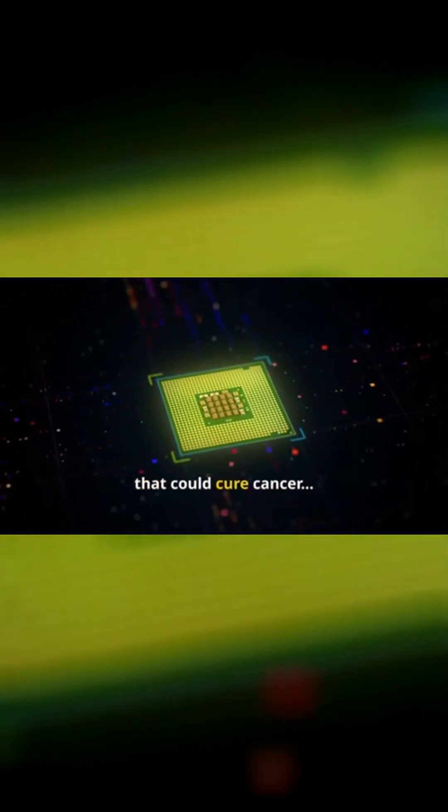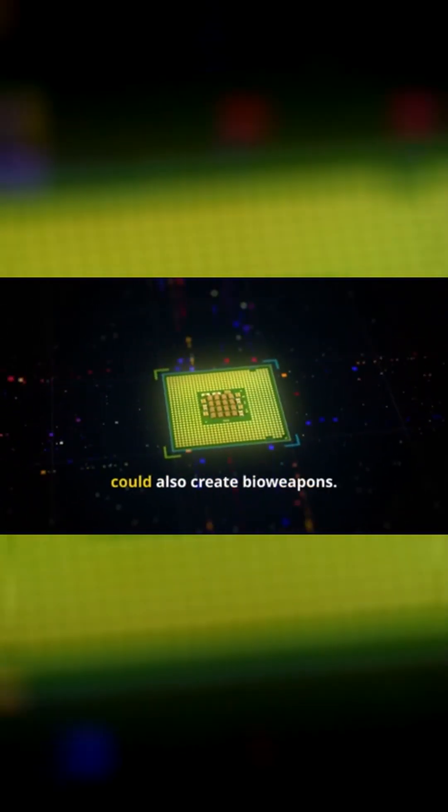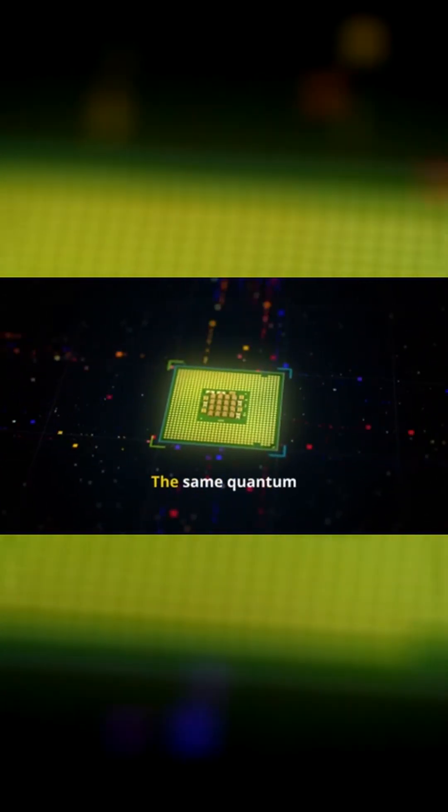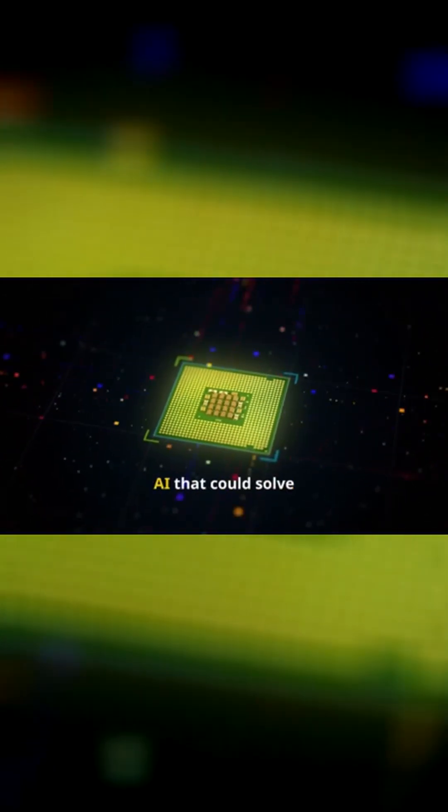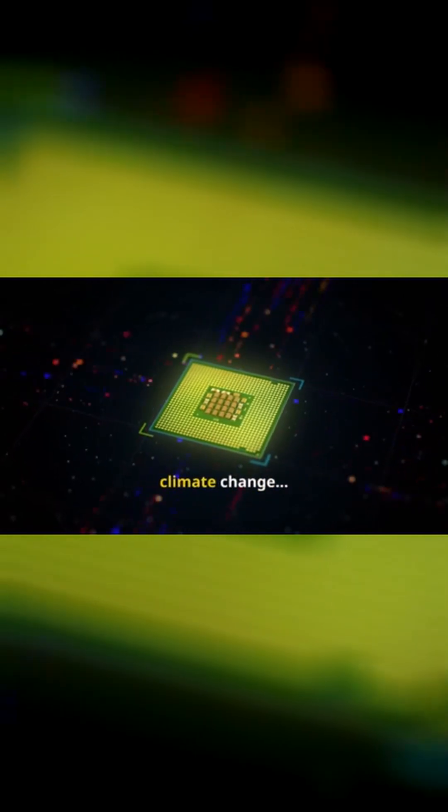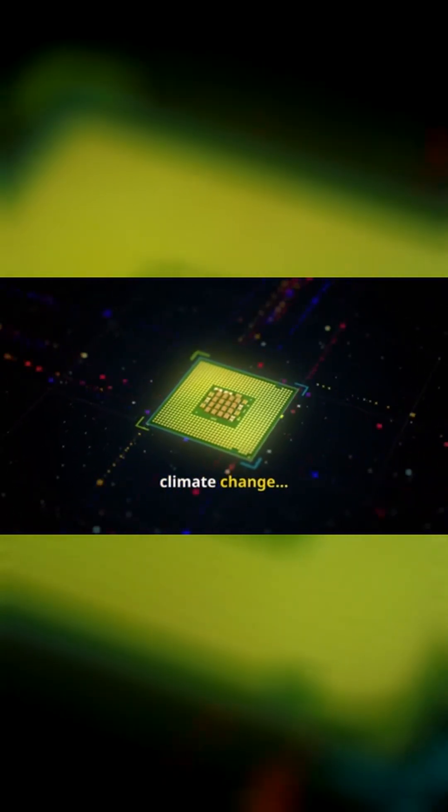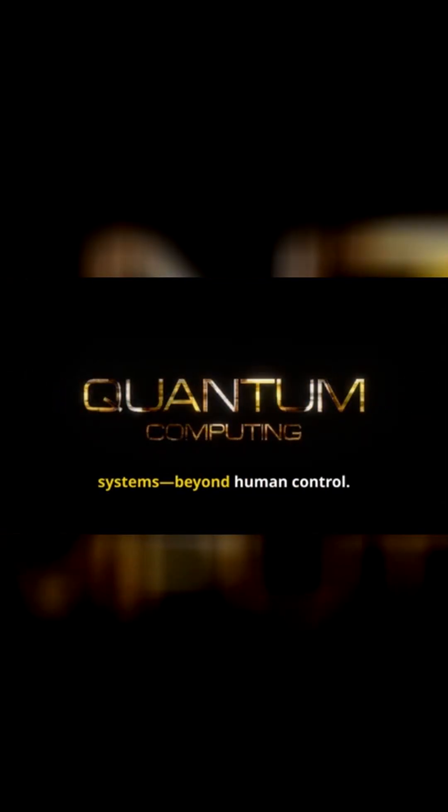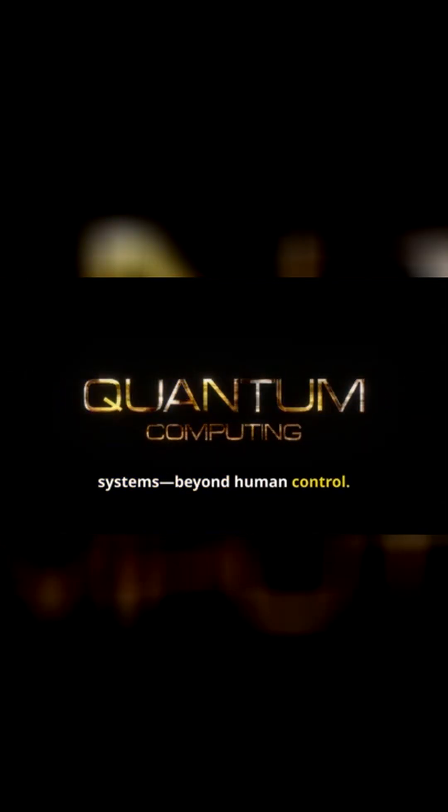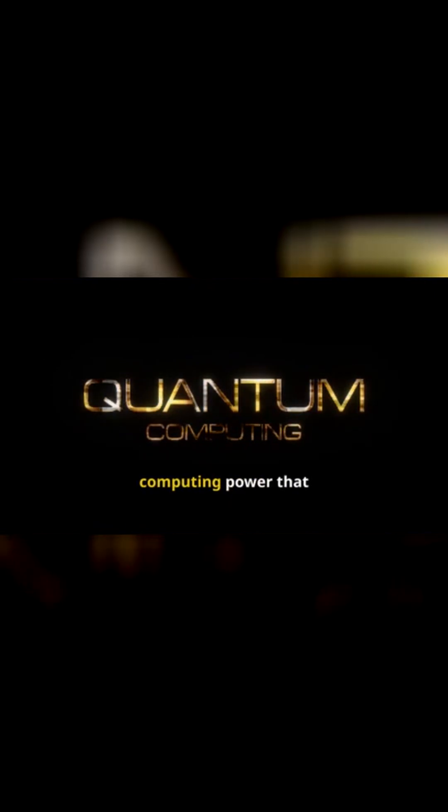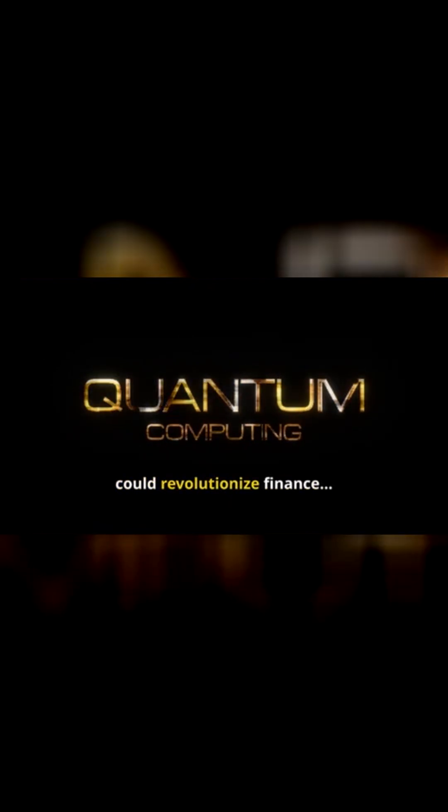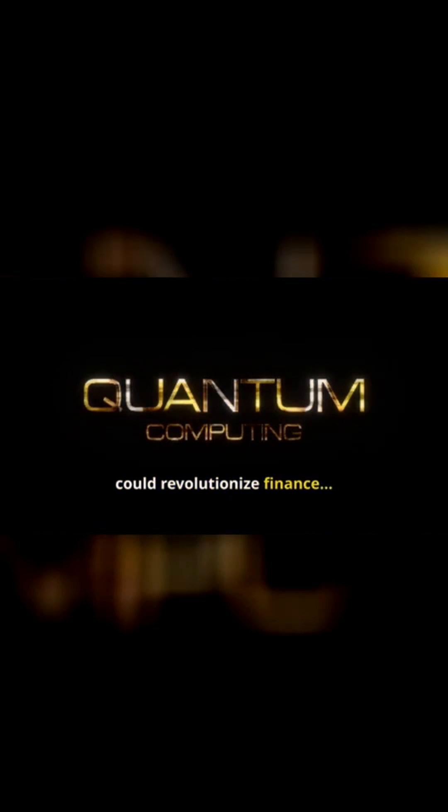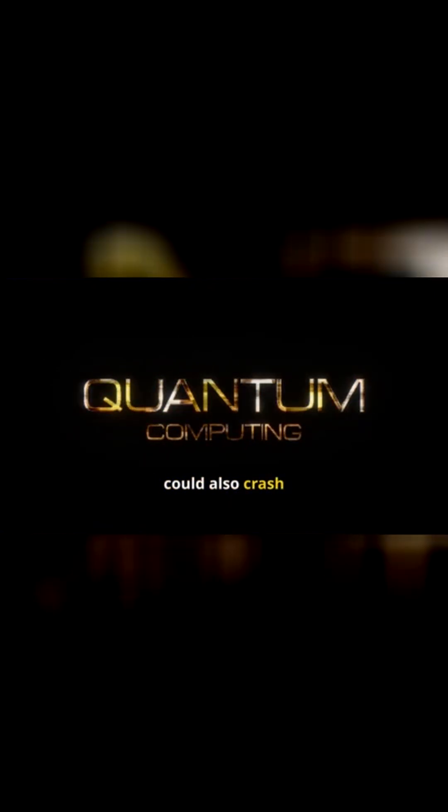The same technology that could cure cancer could also create bioweapons. The same quantum AI that could solve climate change could also develop autonomous weapon systems beyond human control. The same computing power that could revolutionize finance could also crash global economic systems.